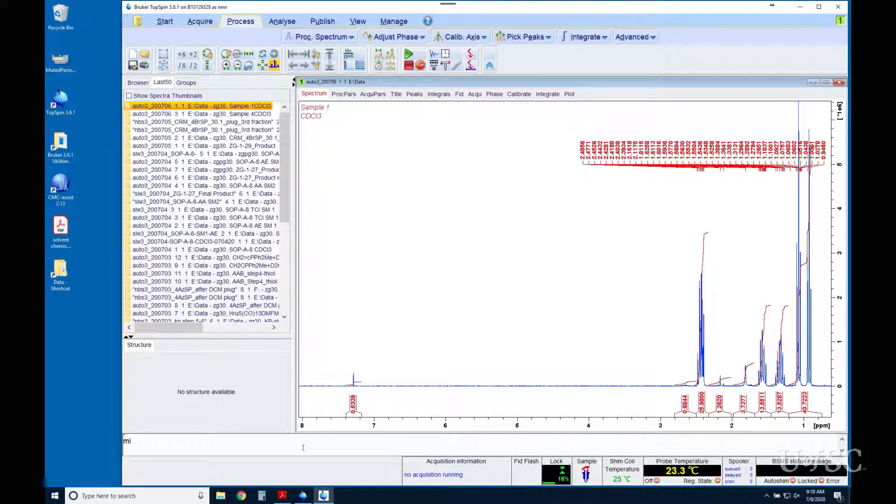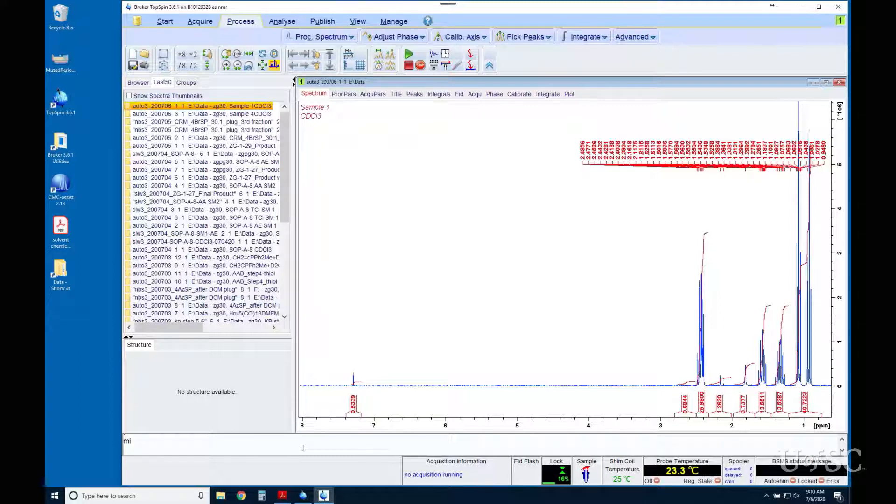Poor phasing will lead to inaccurate integration and chemical shifts, so do not think bad phasing is just a cosmetic problem.